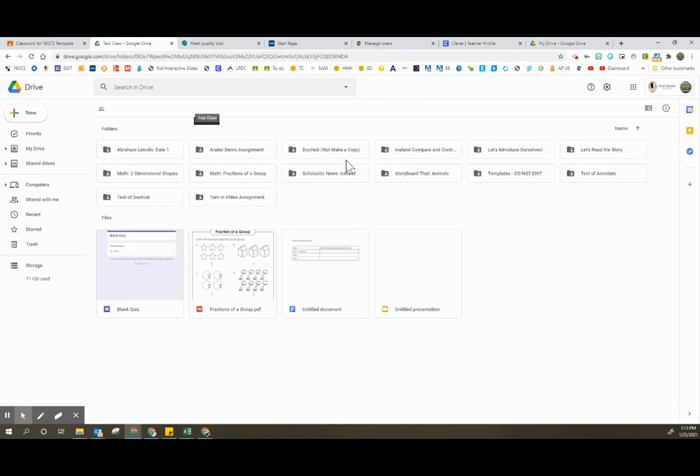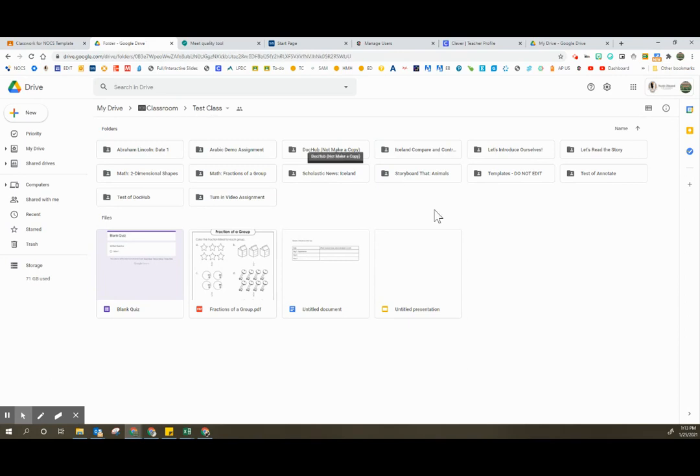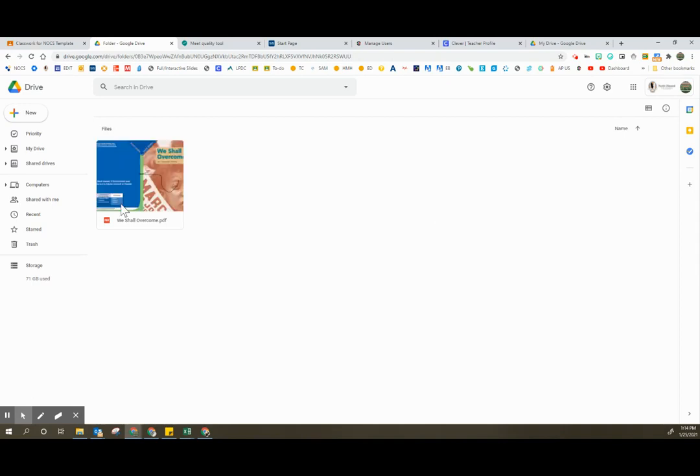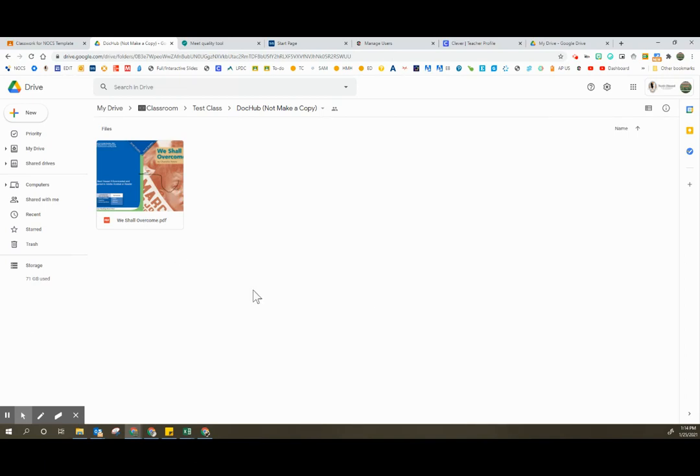And when I go into that subfolder, even though the student has removed themselves from the classroom, whatever work they had originally attached in Classroom will still be in these folders. So you can open up their original work through these folders in your Google Drive.